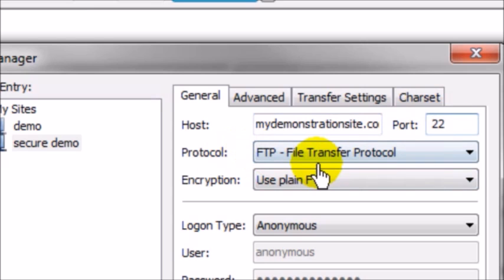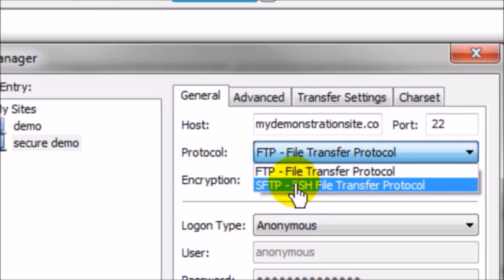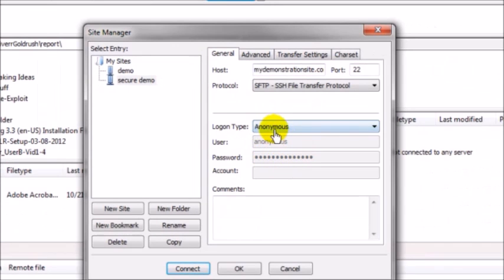Under protocol you want to select the SFTP, and then the rest is just as it would be normally.